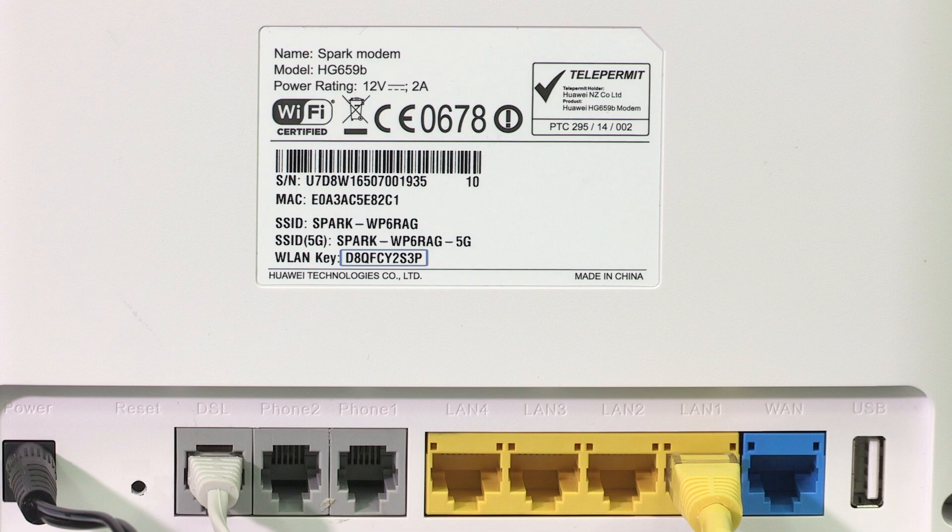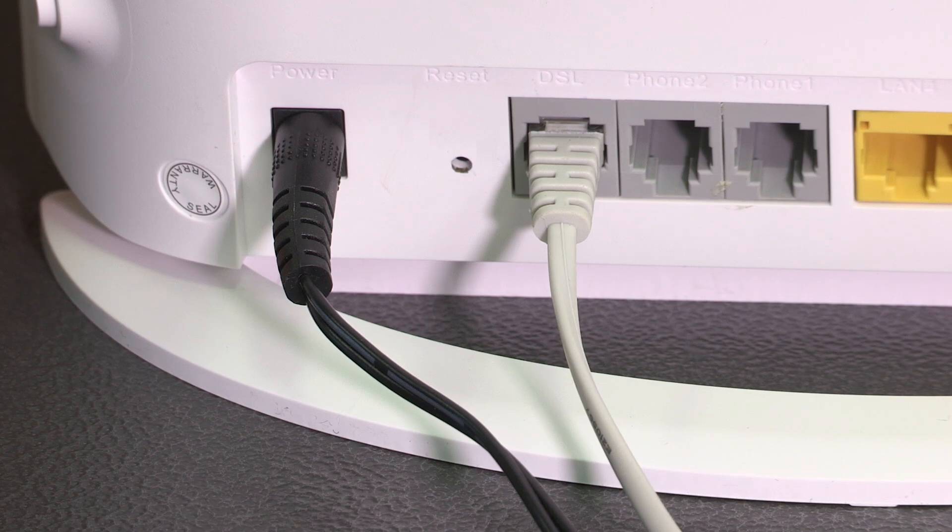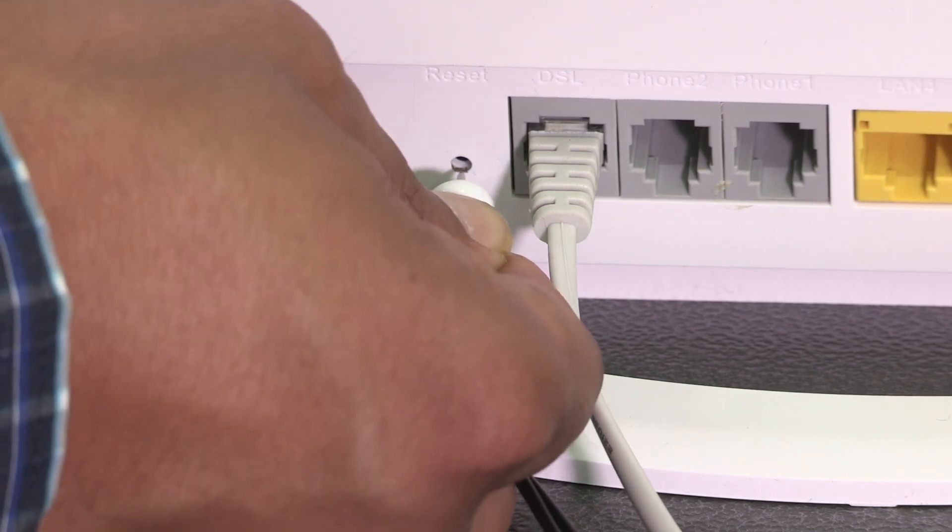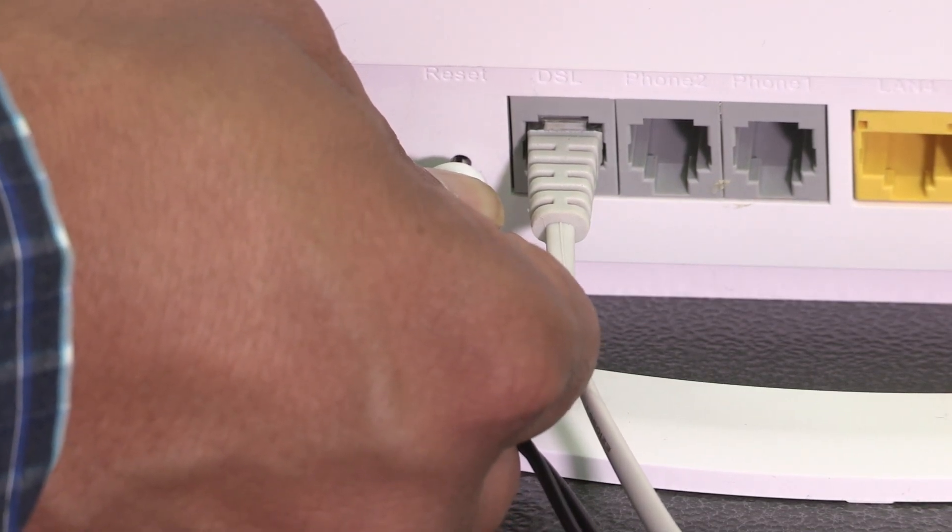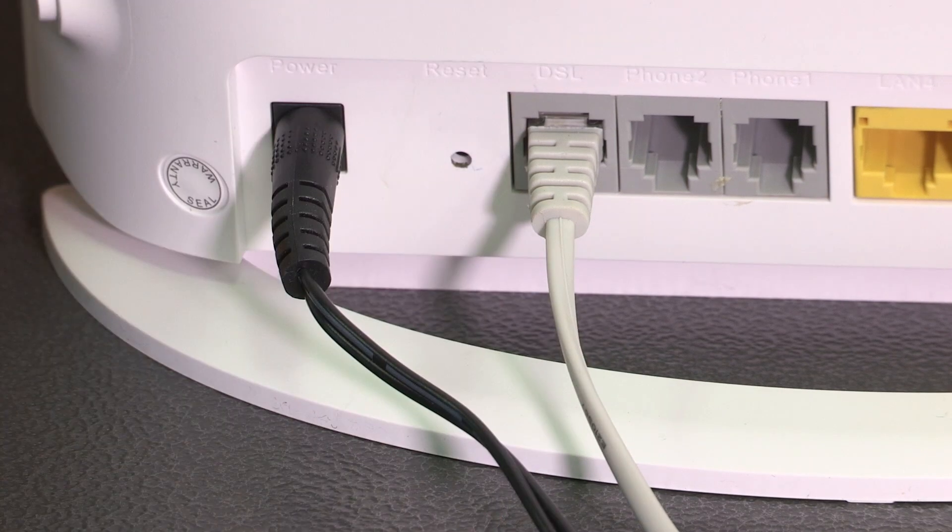If you can't connect to your Wi-Fi using this information but would like this to be your wireless name and password, then you can perform a factory reset on the modem to restore these default Wi-Fi settings.